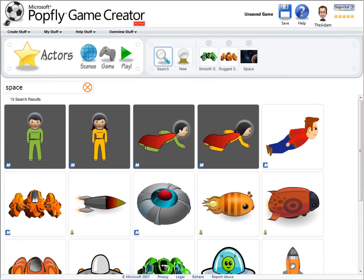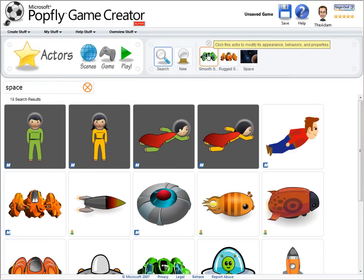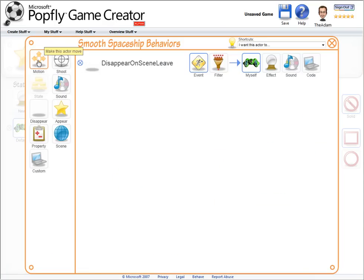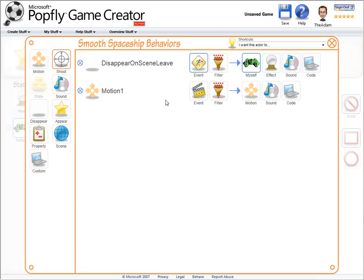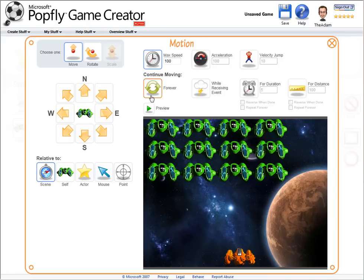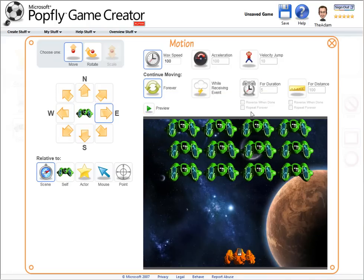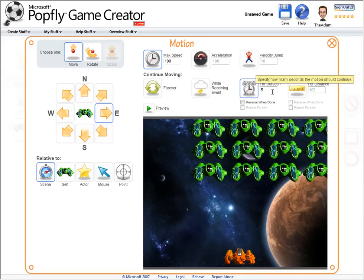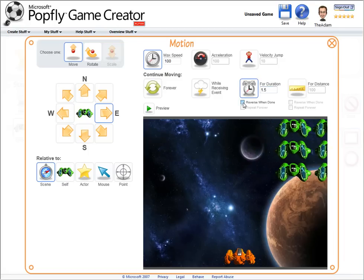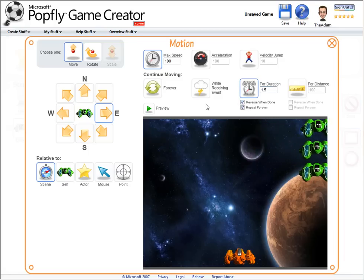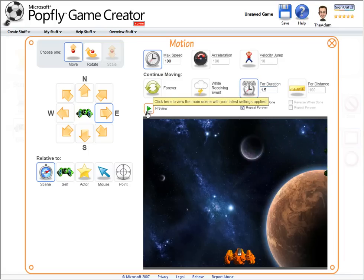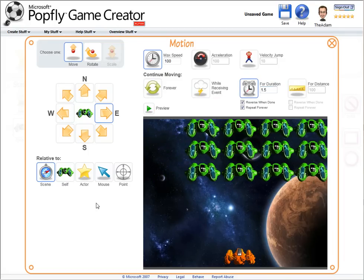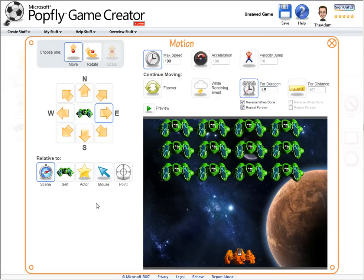I want the green spaceships to move, so let's add a motion behavior. And we can quickly try out moving to the right. And that's fine, but what I actually want to happen is for them to move back and forth. So for a second and a half, I'll have them move to the right, reverse when they're done, and repeat that forever.